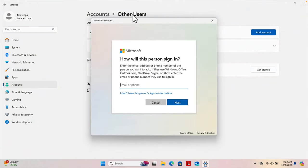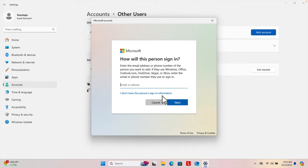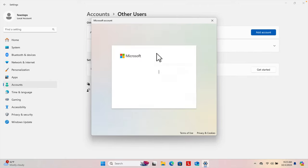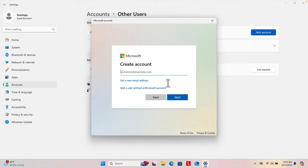I'm going to click Add Account and it will bring up this window. It first asks how this person will sign in — it's asking for an email address. I'm not going to use the email address. Instead, I'm going to create a local user, so I'll choose the option 'I don't have this person's sign-in information'.